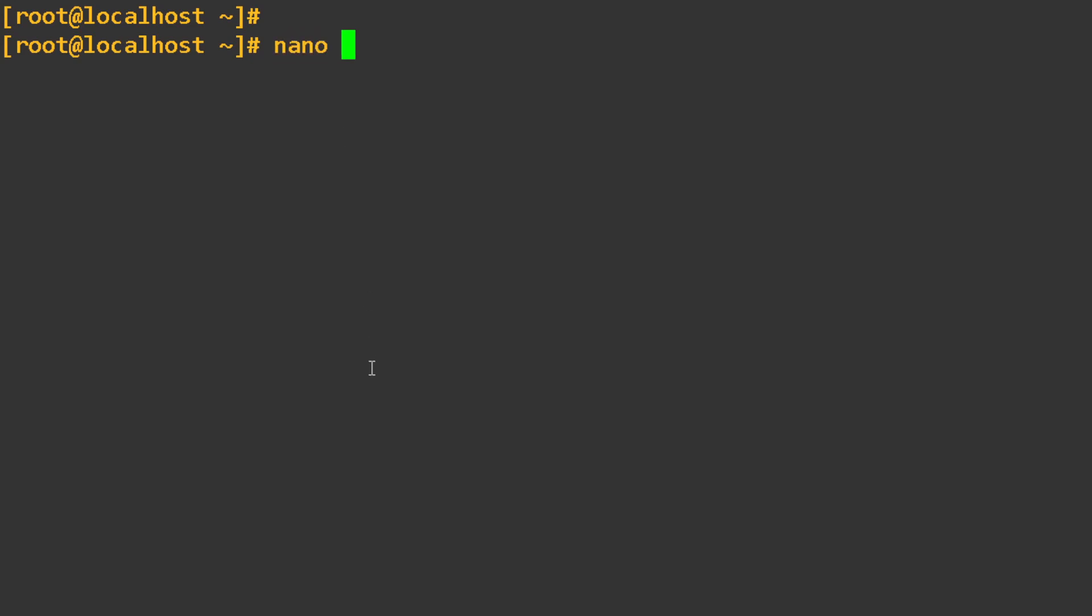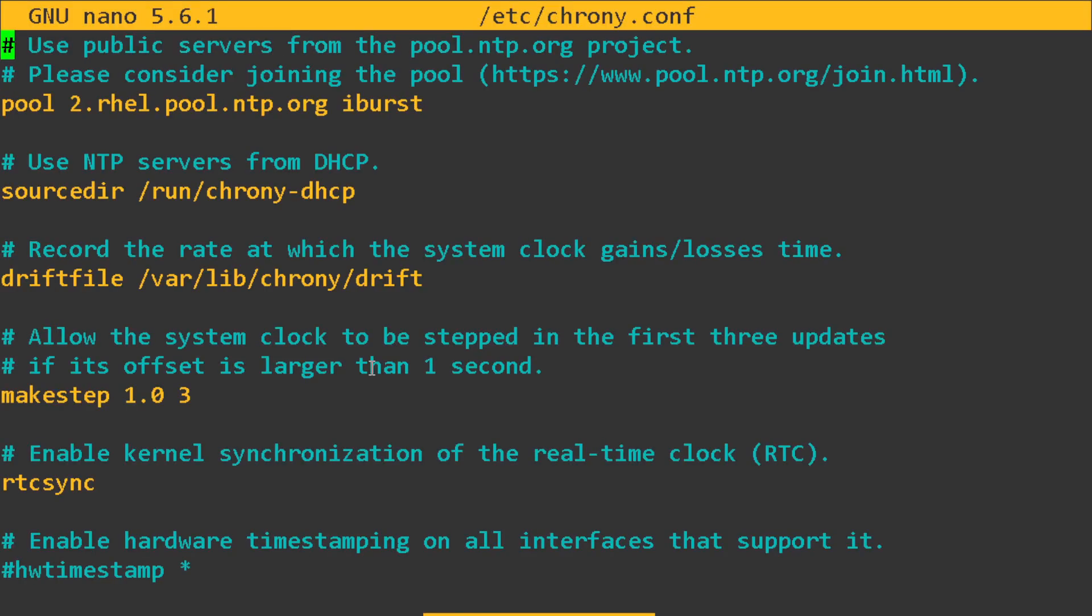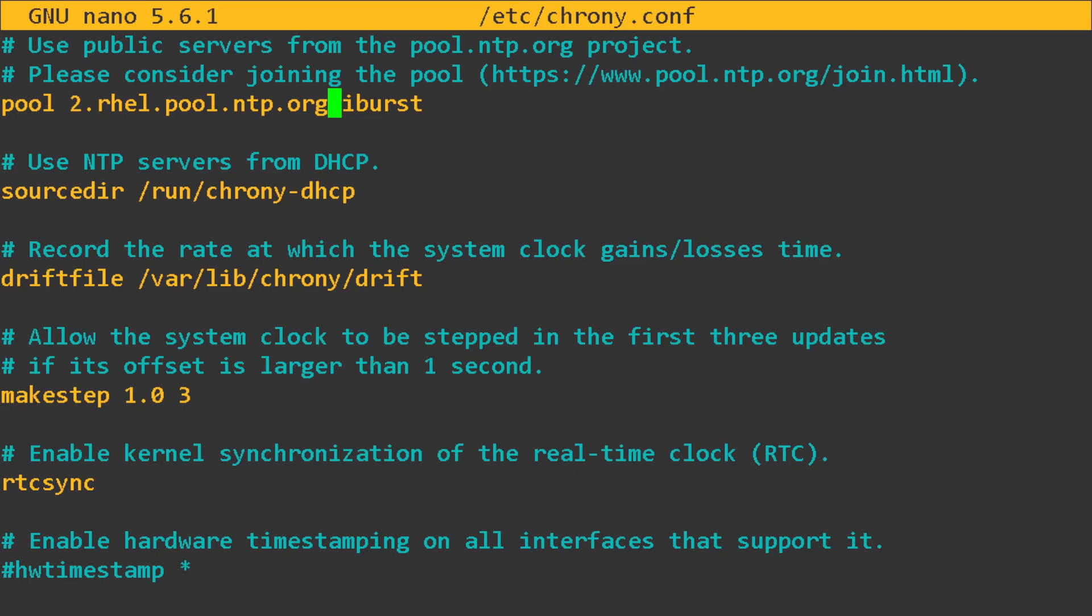If you ever want to change your time server, you can go to ChronyC or NTP.conf, depending on the system that you have. If you go here, we can see this is the pool, right? And then this is the address of where the time server is, and it's in the iBurst mode.